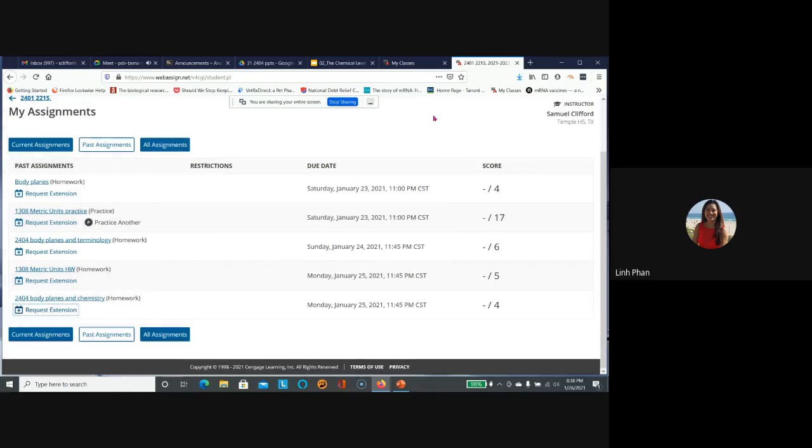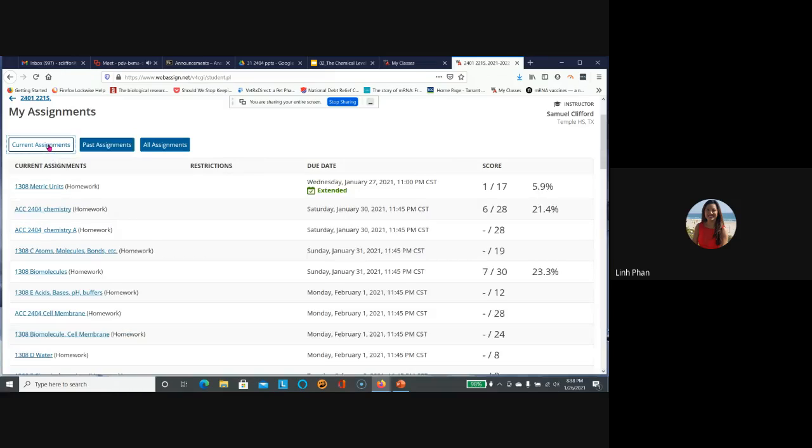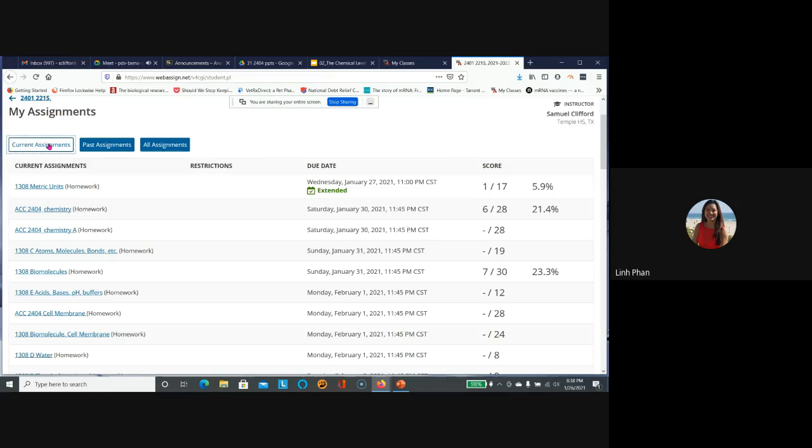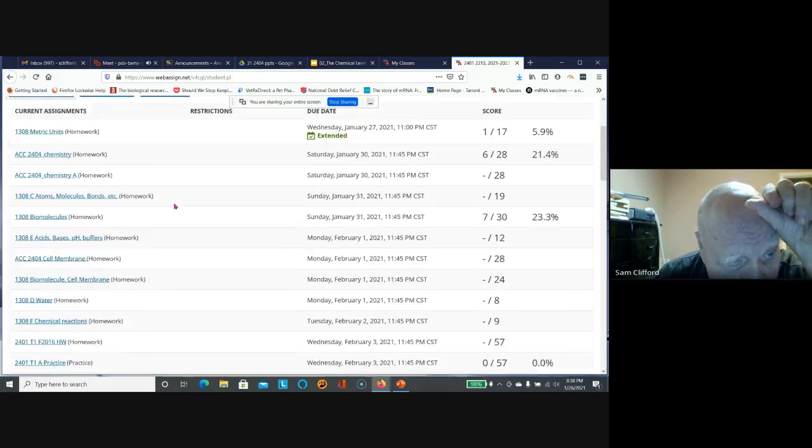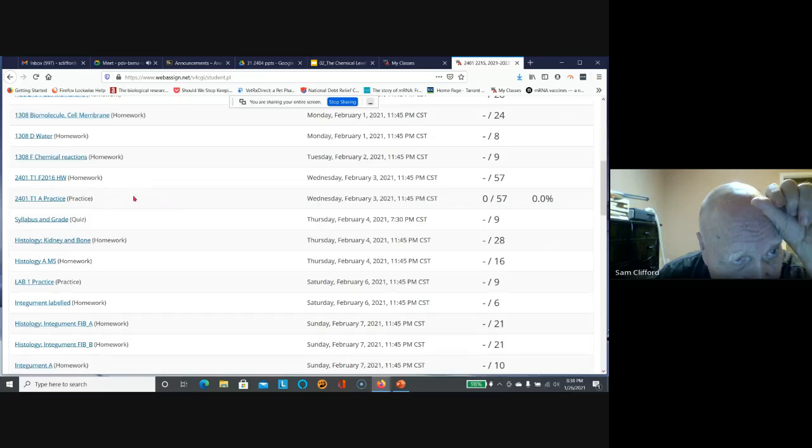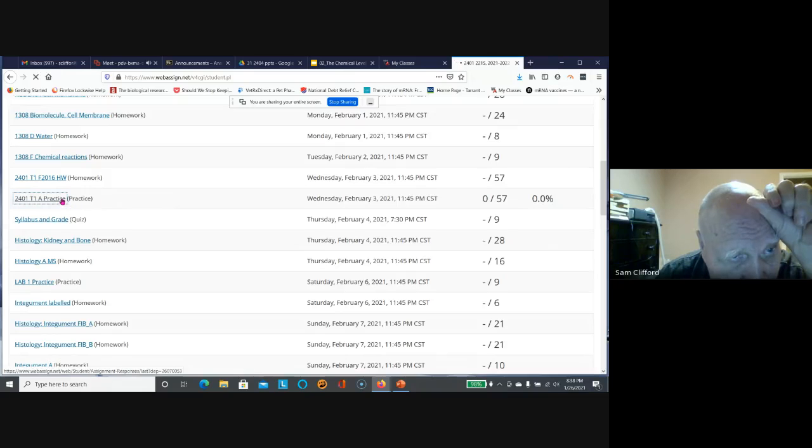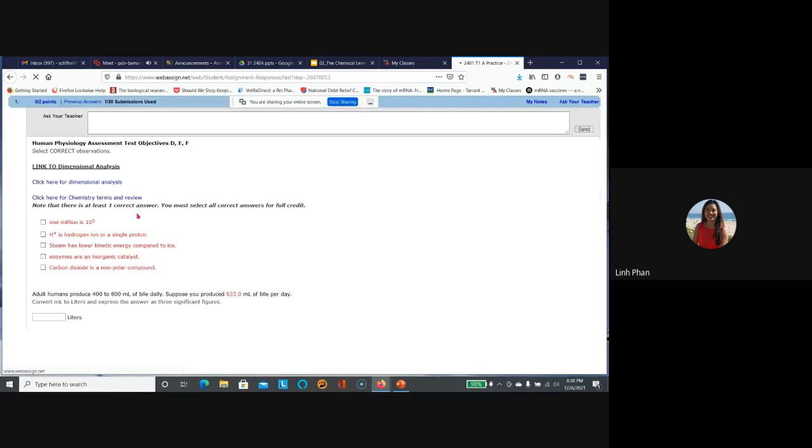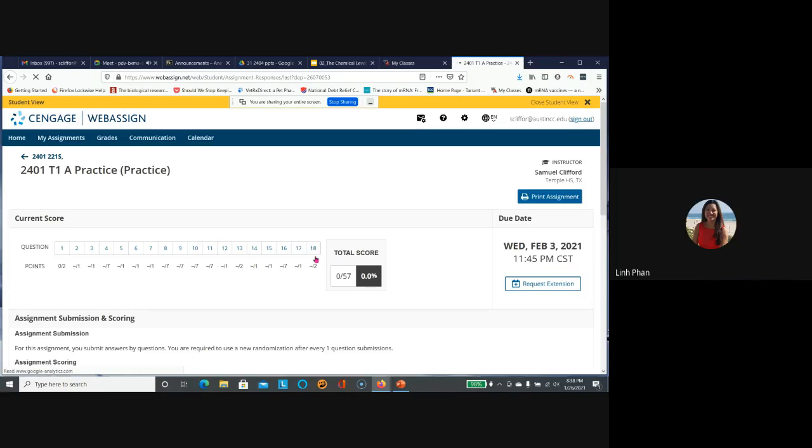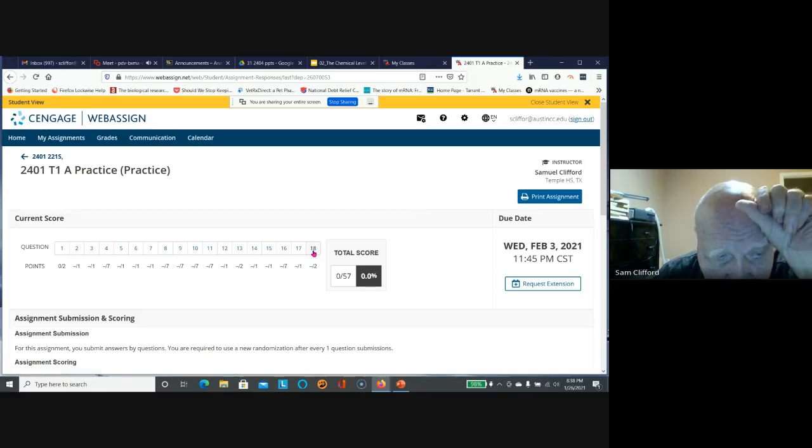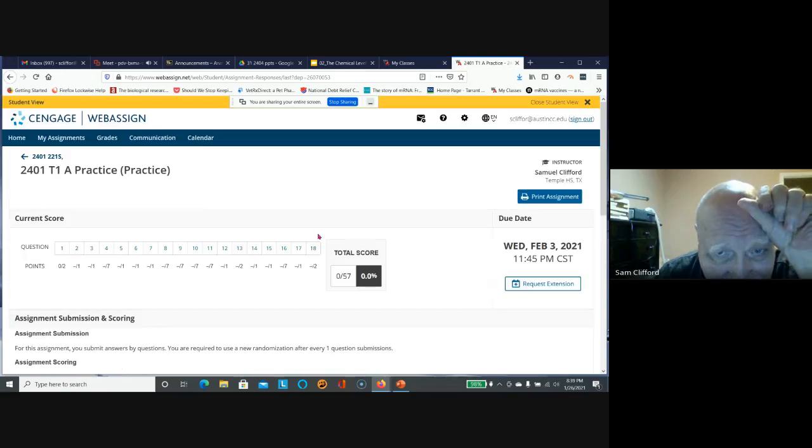A student asks about the practice test that can be done repeatedly, specifically how many questions there are. The instructor navigates to the practice assignment and shows there are 18 questions on test seven. They demonstrate this in student view.